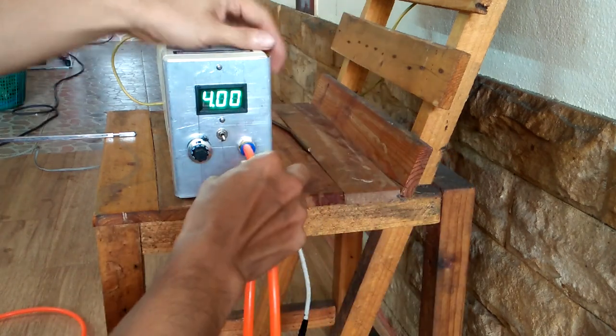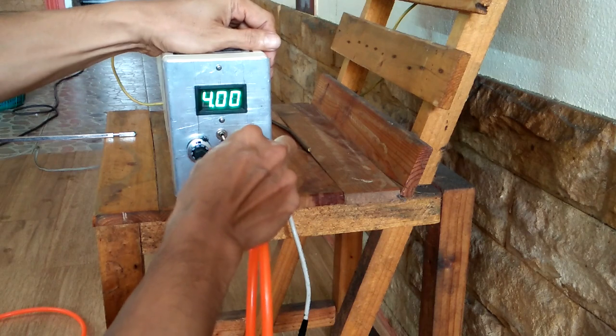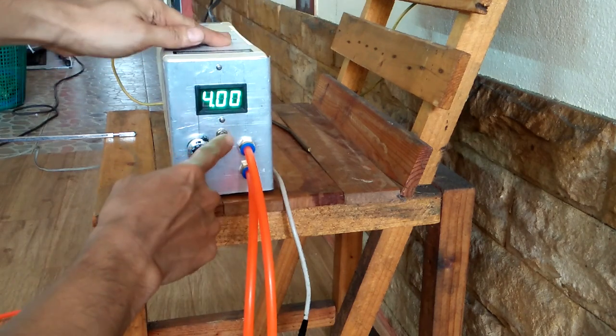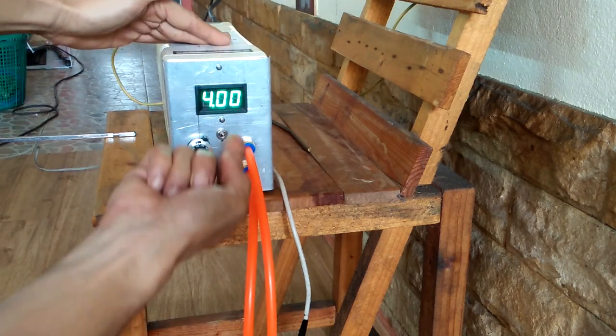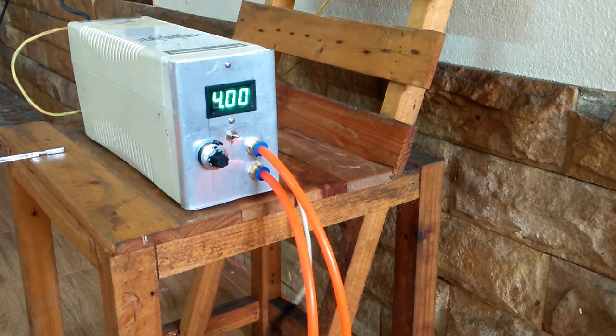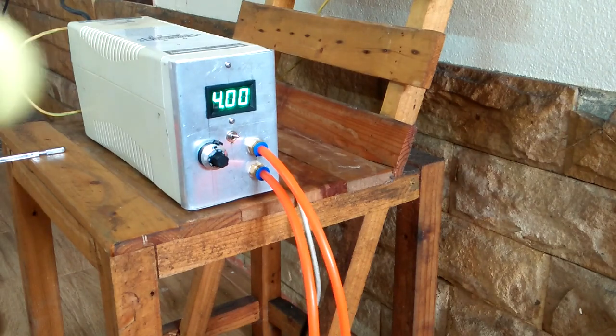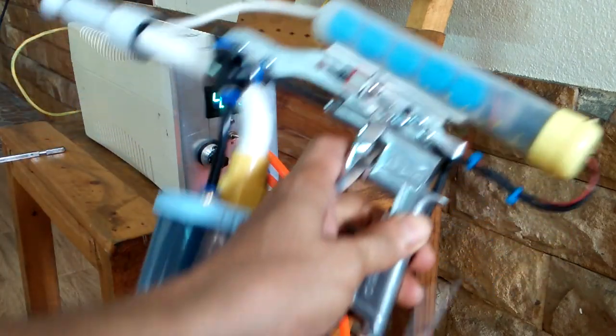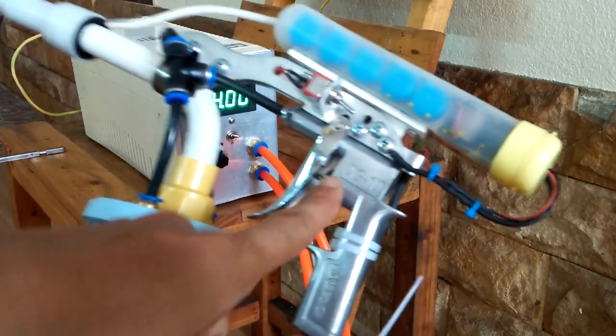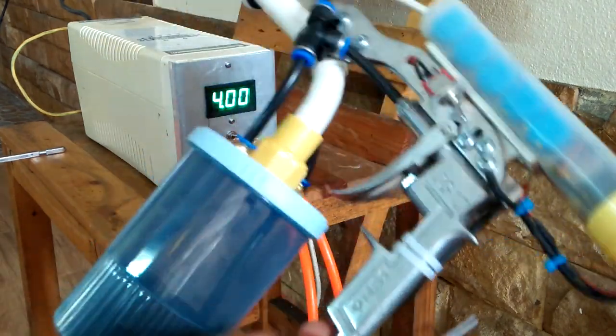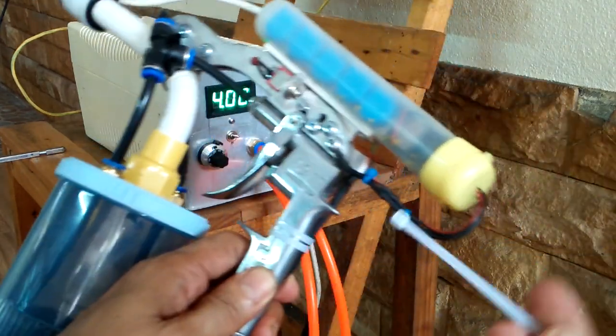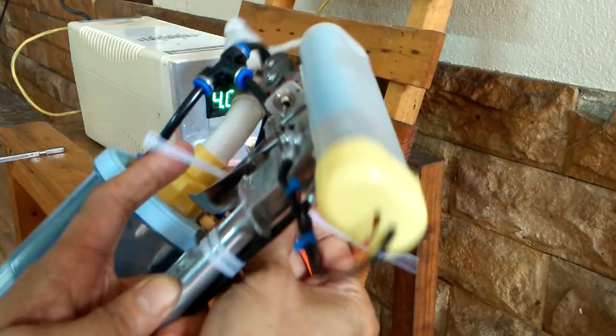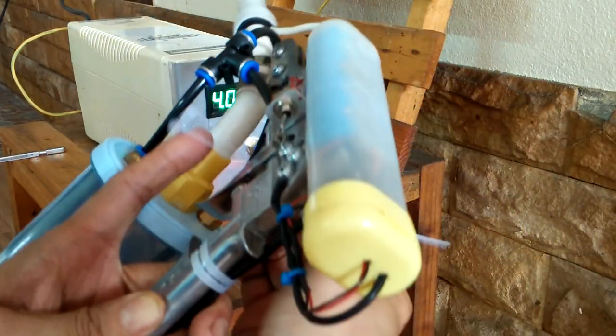And one of those updates is the addition of a solenoid valve. That is the reason you see this pair of air hoses coming out of the power supply. The solenoid valve does the same job as the air valve trigger of my existing gun.